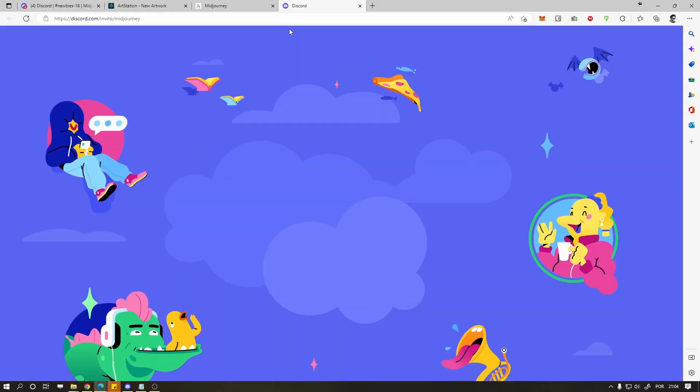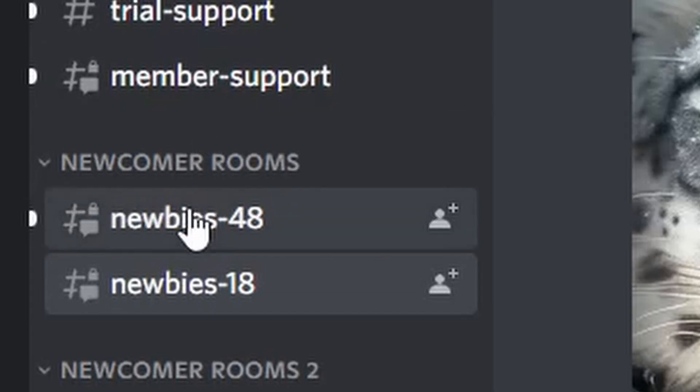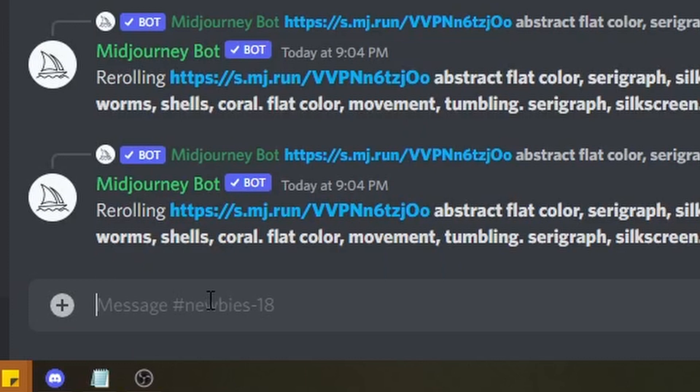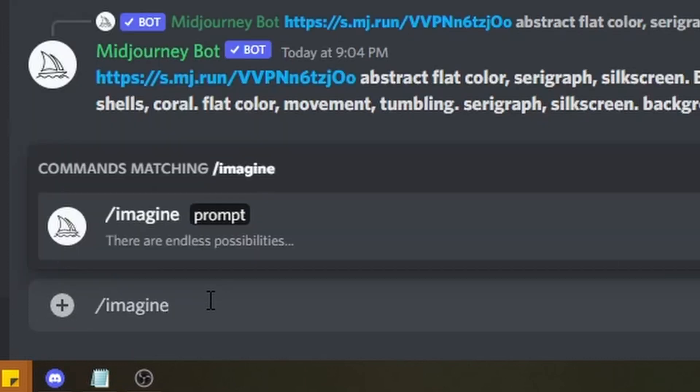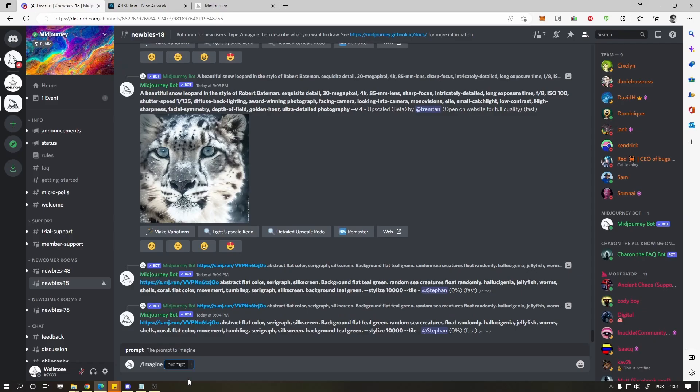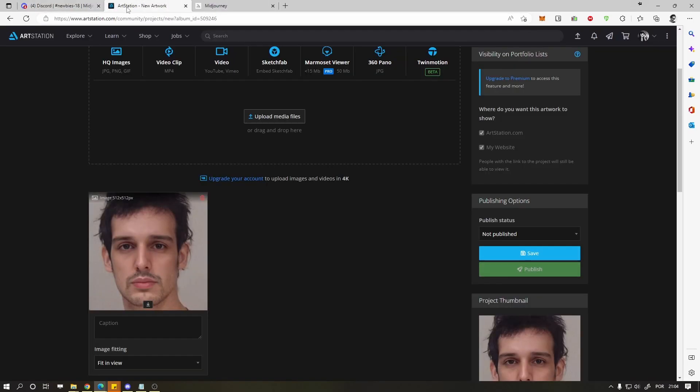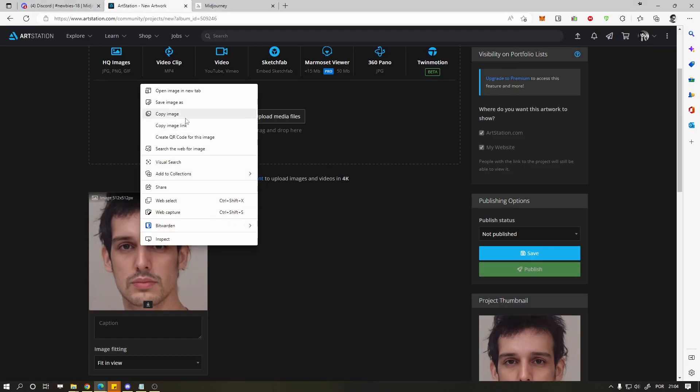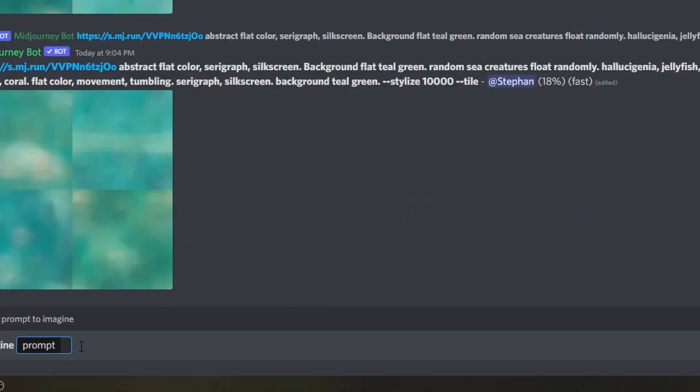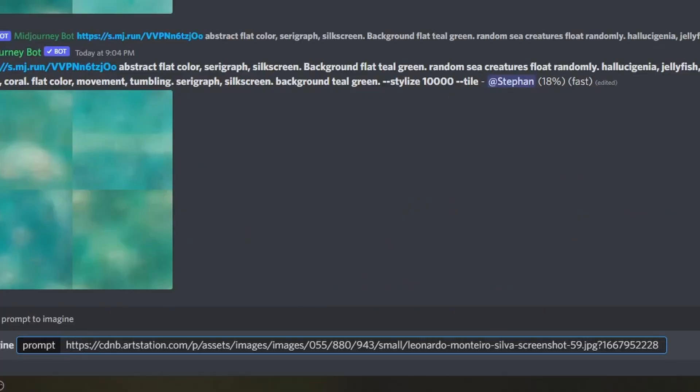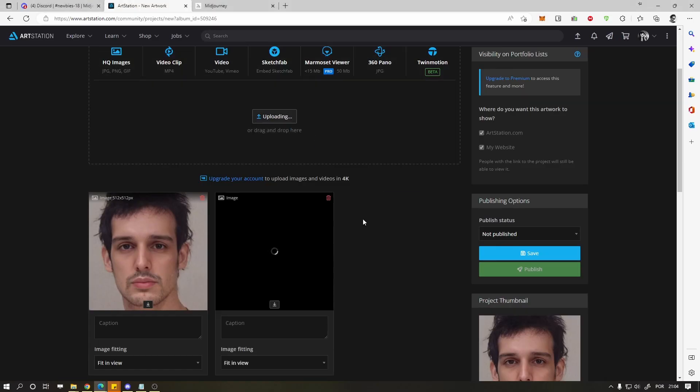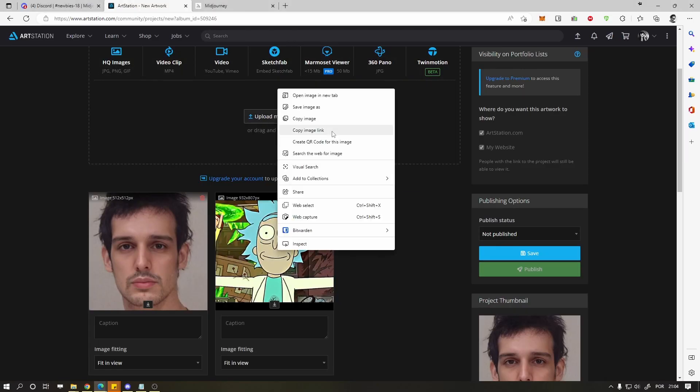Now go to Midjourney, link in the description, go to the newbie channel, type slash imagine and press enter to prompt. Get the link of your photo by right-clicking and copy the image link. Press space and paste the link of the other image that represents the style you want to recreate.